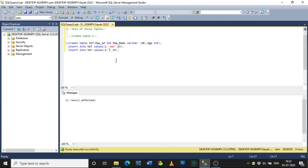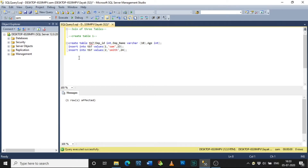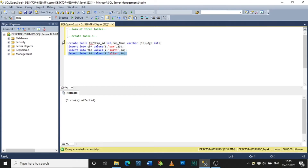For joining three tables there must be a primary key in all three tables in order to form a join. For simplicity I will keep employee_id as the common primary key across all tables. For the third record, I am giving the criteria as 3, Allen, 25. Select and execute.